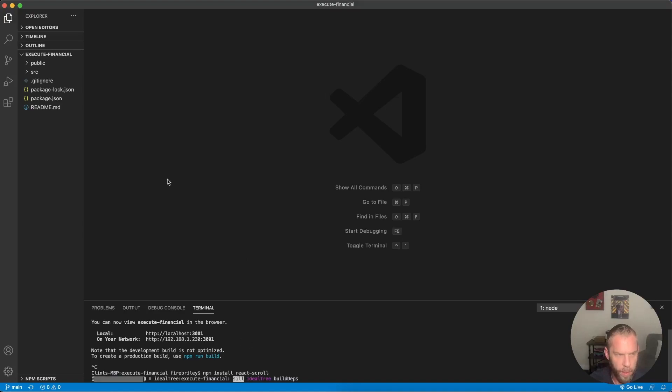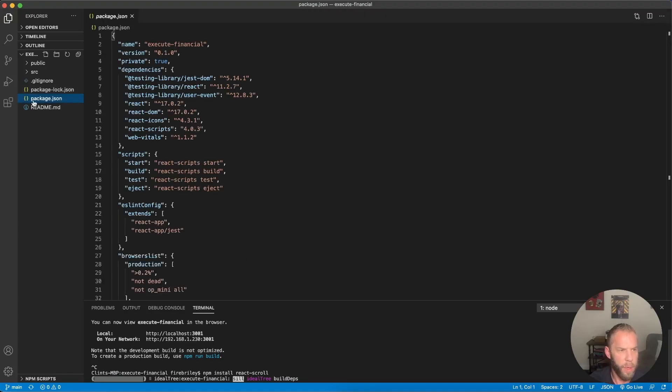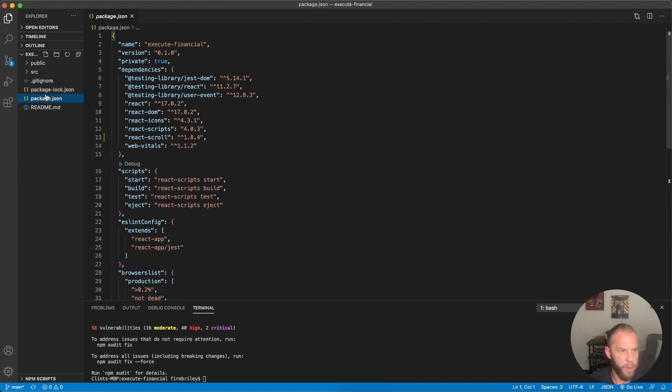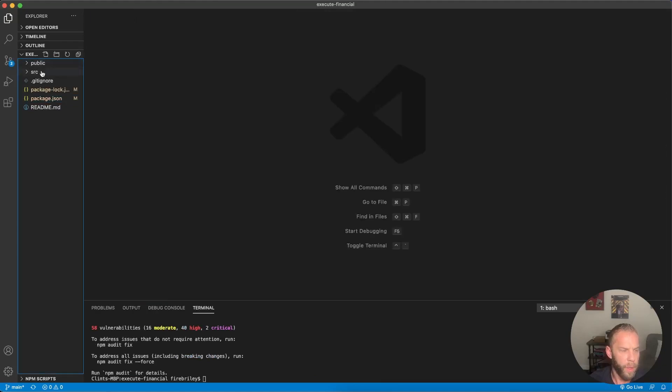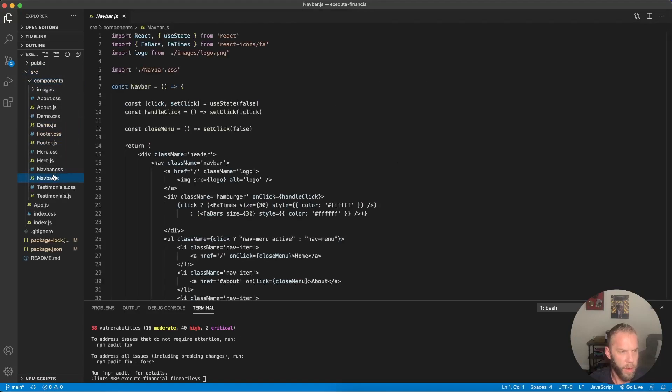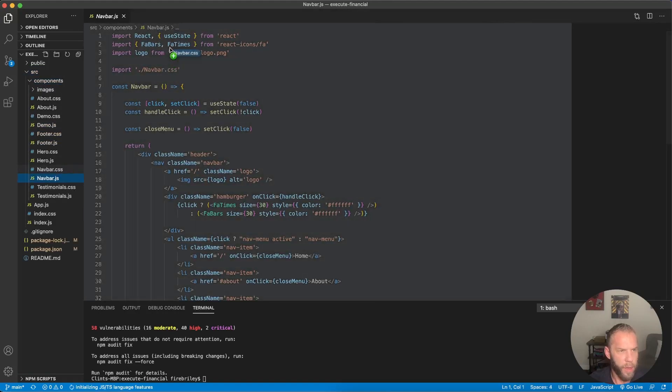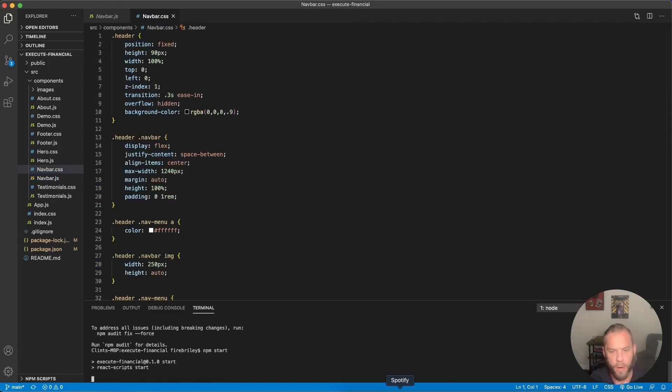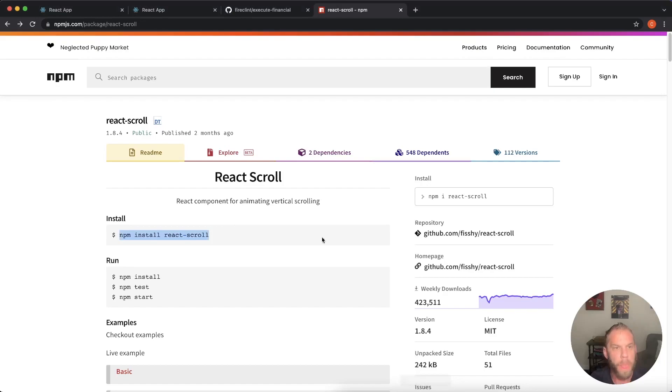Paste it. There we go. Should be real quick. There it is. Okay. So we are going to be working out of the source folder components, navbar.js and also the navbar.css. So let's go ahead and start our development server back up.